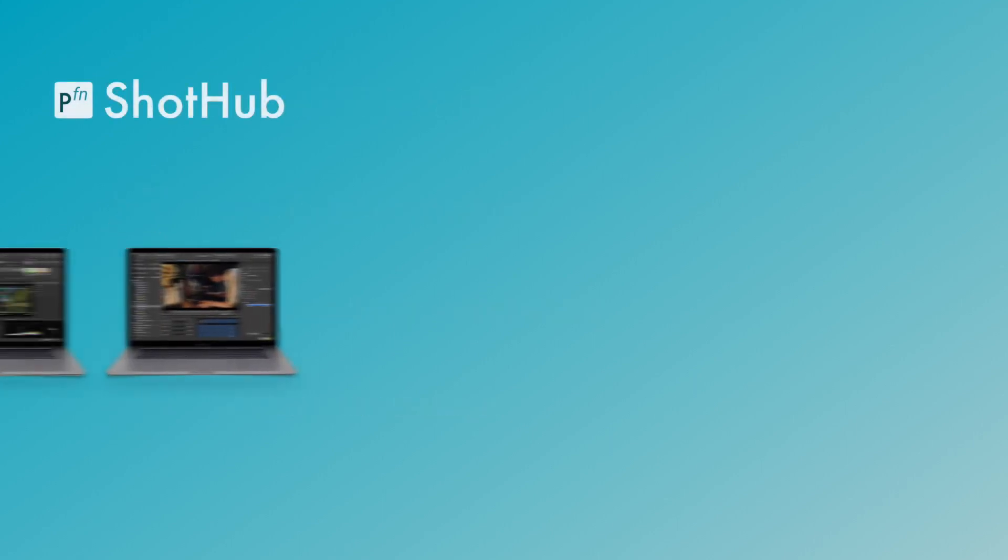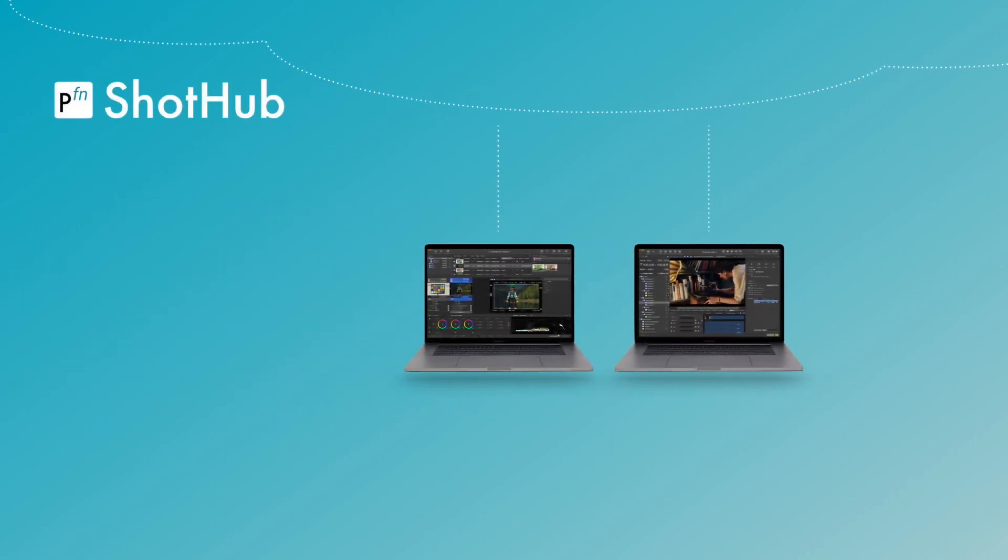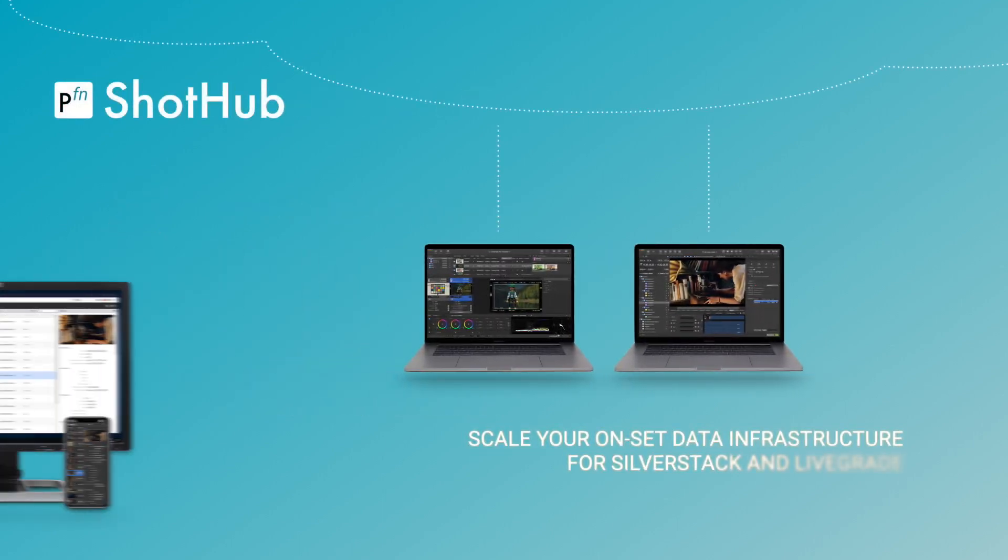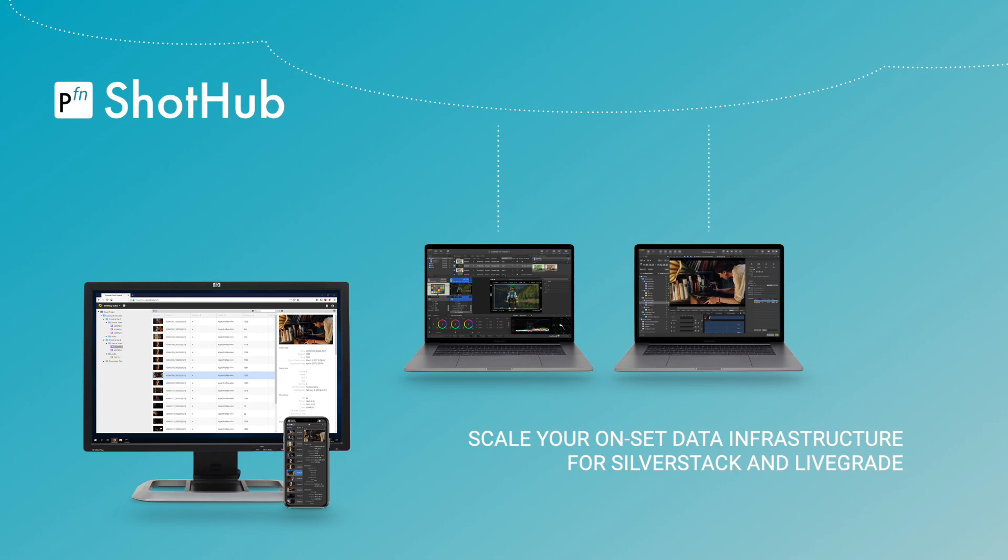ShotHub. Scale your on-set data infrastructure for SilverStack and LiveGrade.